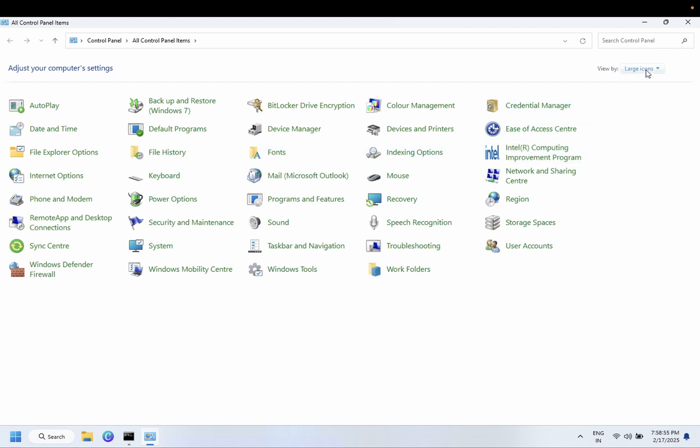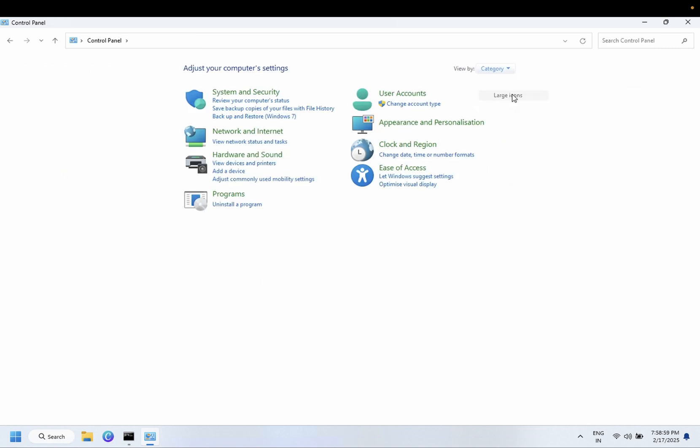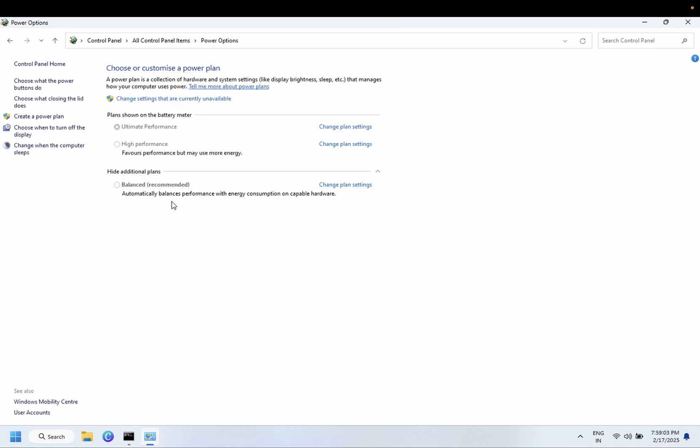Once you open the Control Panel, open the category and select Large Icons. Then you need to click on Power Options, and from here select the High Performance. Click on this option and select Ultimate or High Performance.